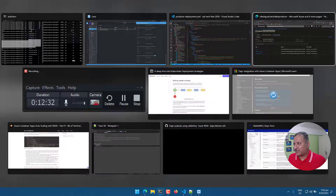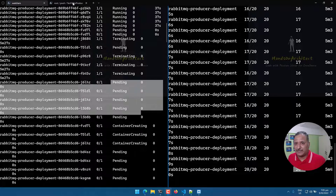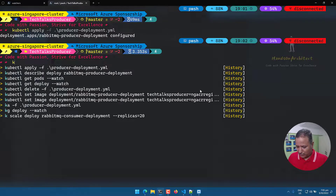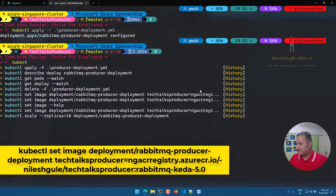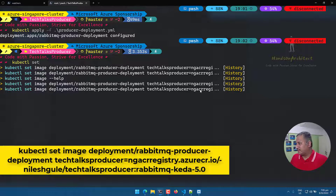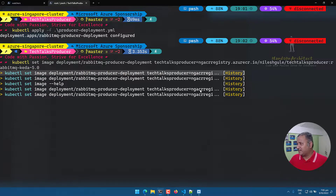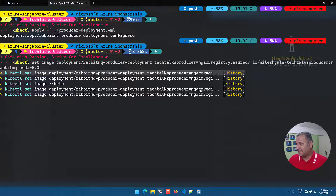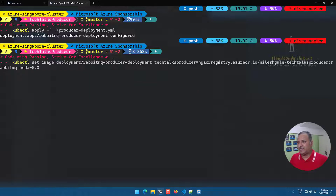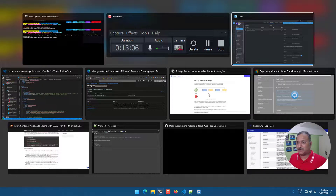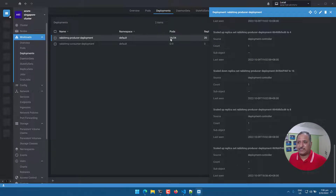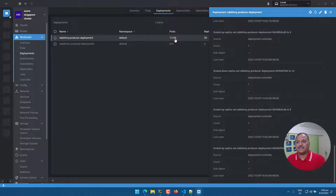Instead of applying the whole manifest file, we can also make changes from the command line using kubectl set image. This command directly sets the image version or tag used in the deployment. For example, I can revert back to the 5.0 version using this command. In the UI, we can observe the changes happening — pods ready drop to 16, available shows 24, and the numbers progressively change as the rollback takes effect.